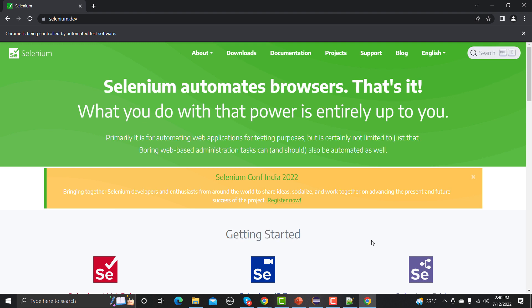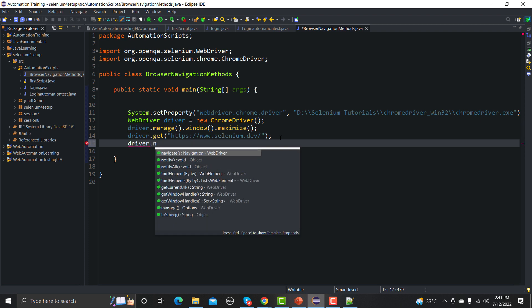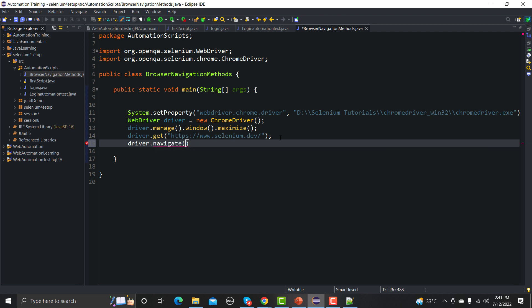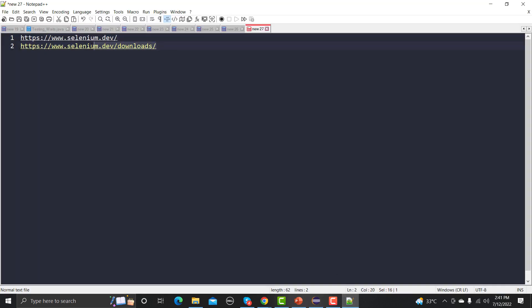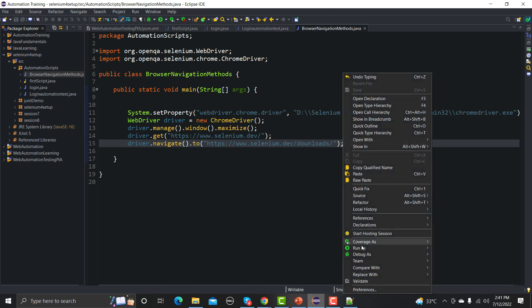The main link opened successfully. Now let's go back to Eclipse. We need to navigate to the downloads page, so we write driver.navigate().to() and provide the downloads URL from the notepad. Note that navigate().to() and driver.get() work in essentially the same way. Let me save and run this again.